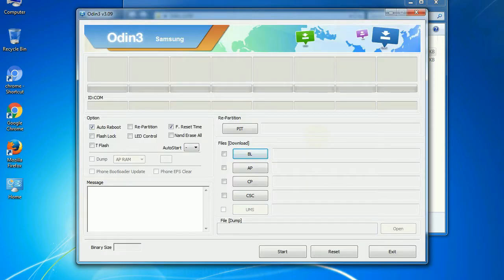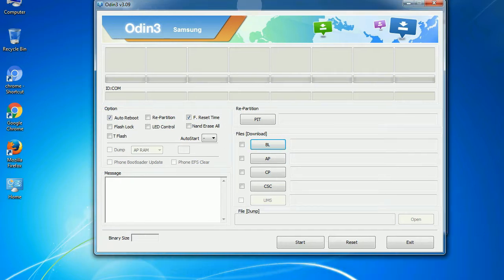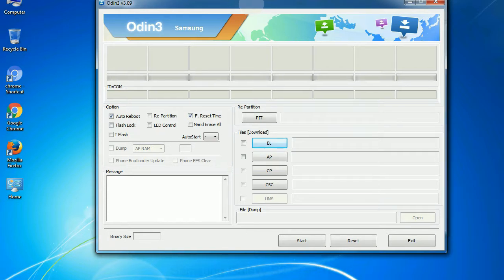First, let's see what the checkbox options do. Auto reboot: This option, when checked, reboots the system automatically after flashing is done.